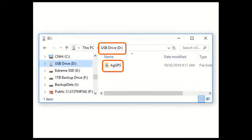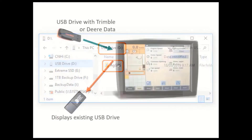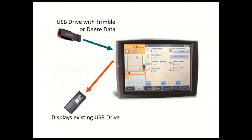When importing Trimble data, our display will be looking for a folder called AGGPS in the USB's root directory. All earlier displays including EasyGuide 250, 500, FM750, FM1000 and FM1000 Plus apps will export this data type. Once you have the Trimble or Deere data on a USB drive, remove the display's existing USB, insert this one and turn the power on.